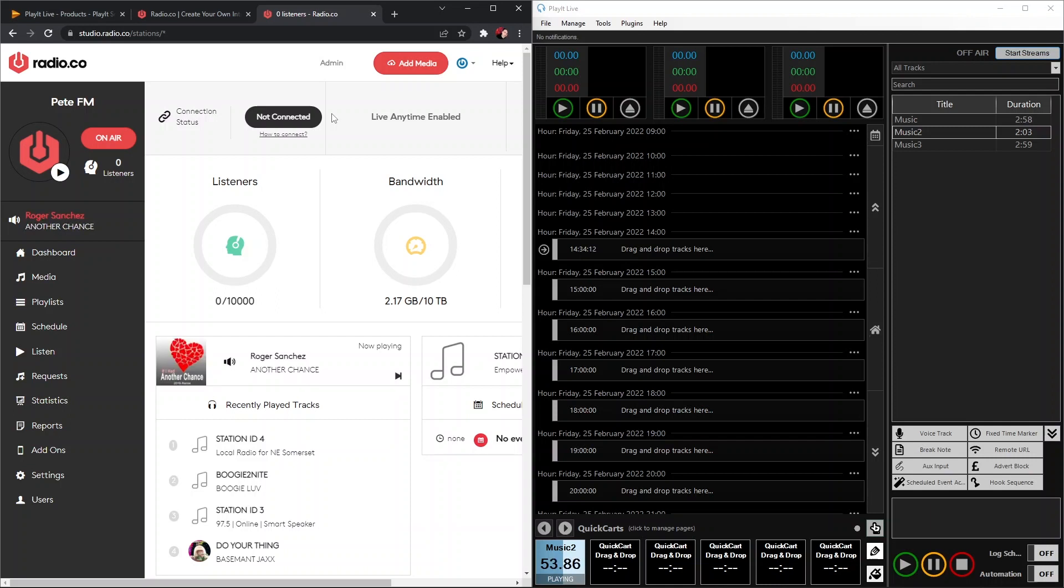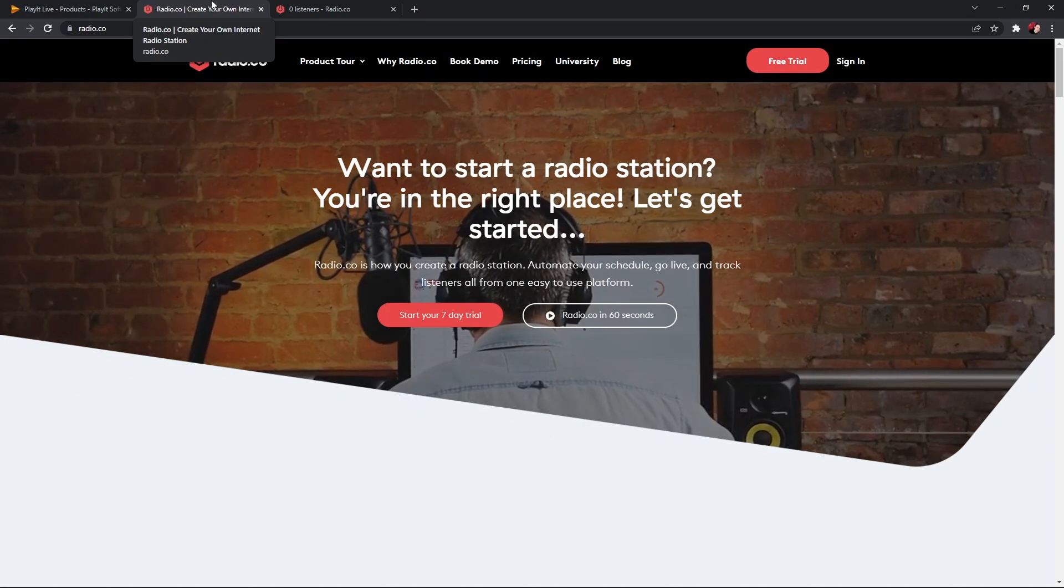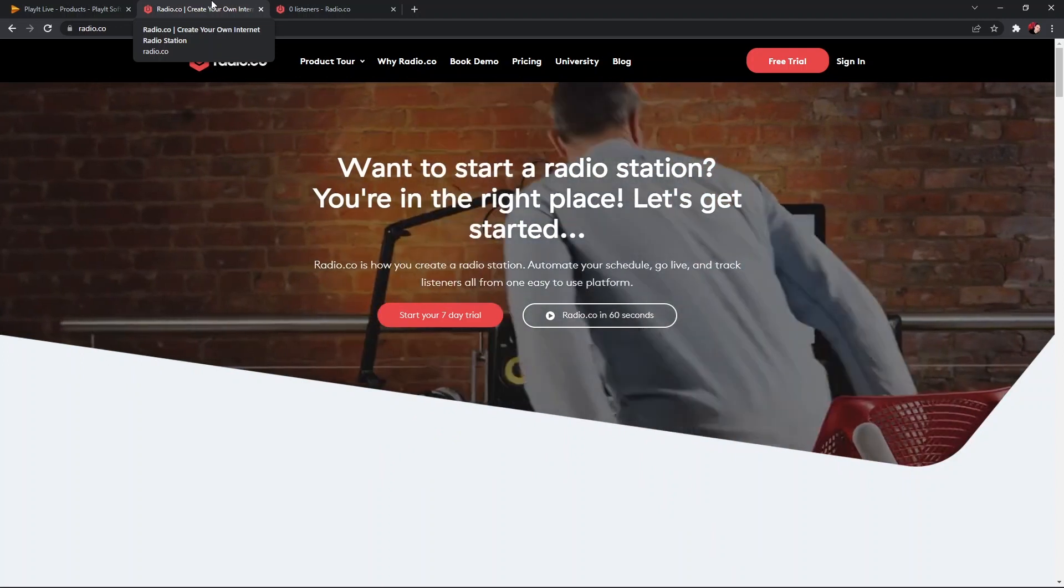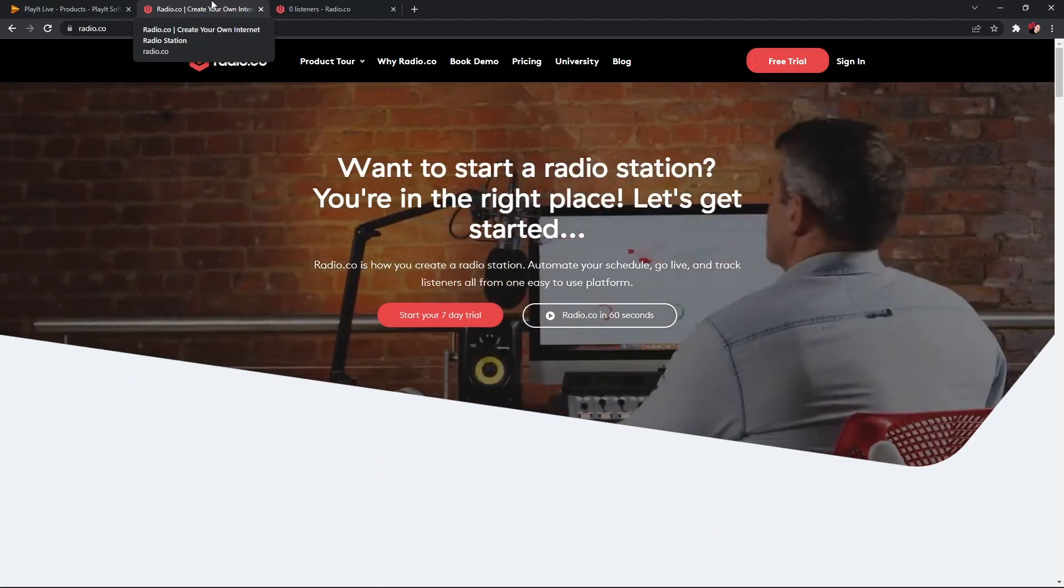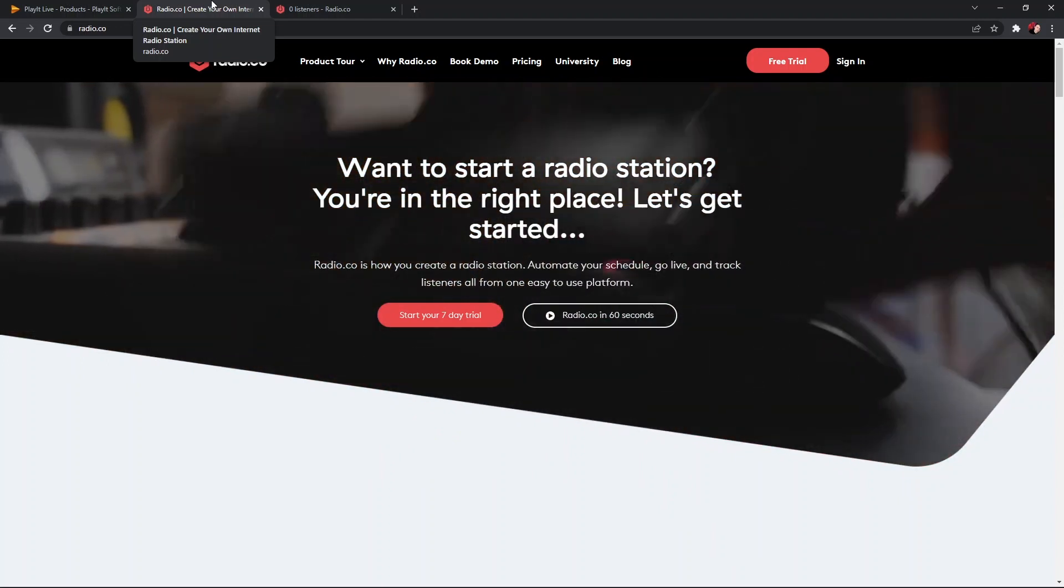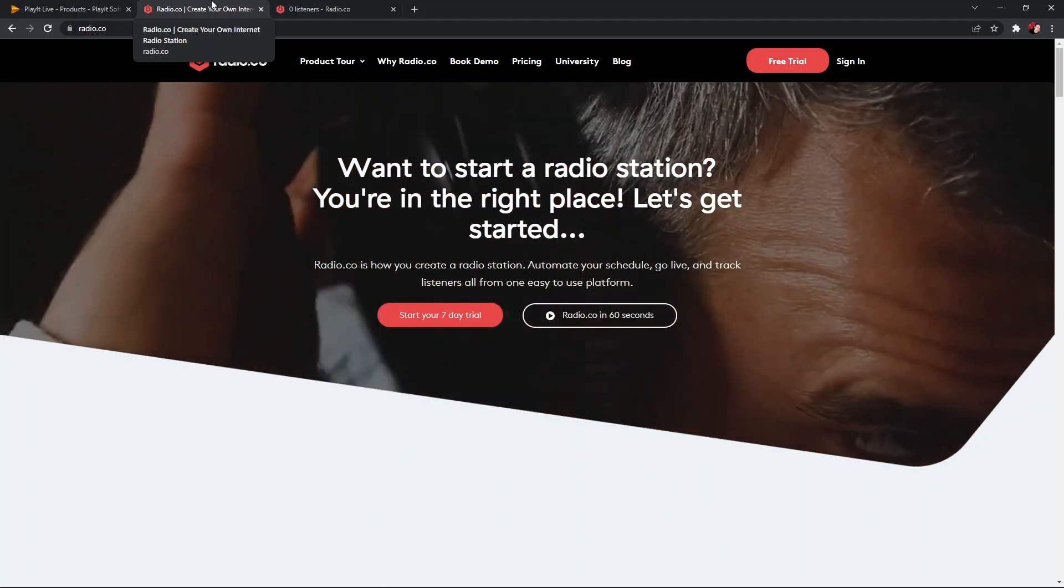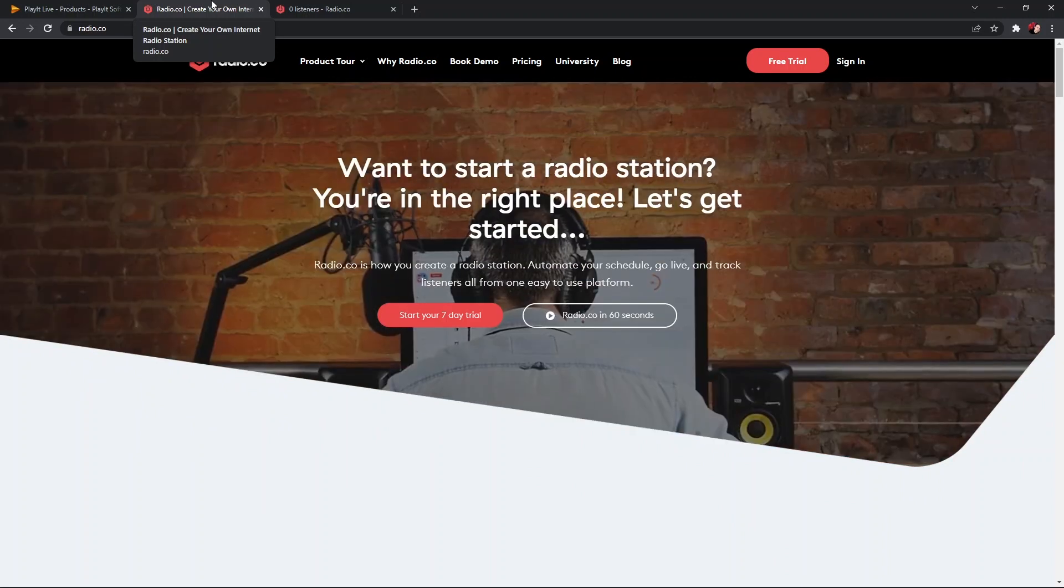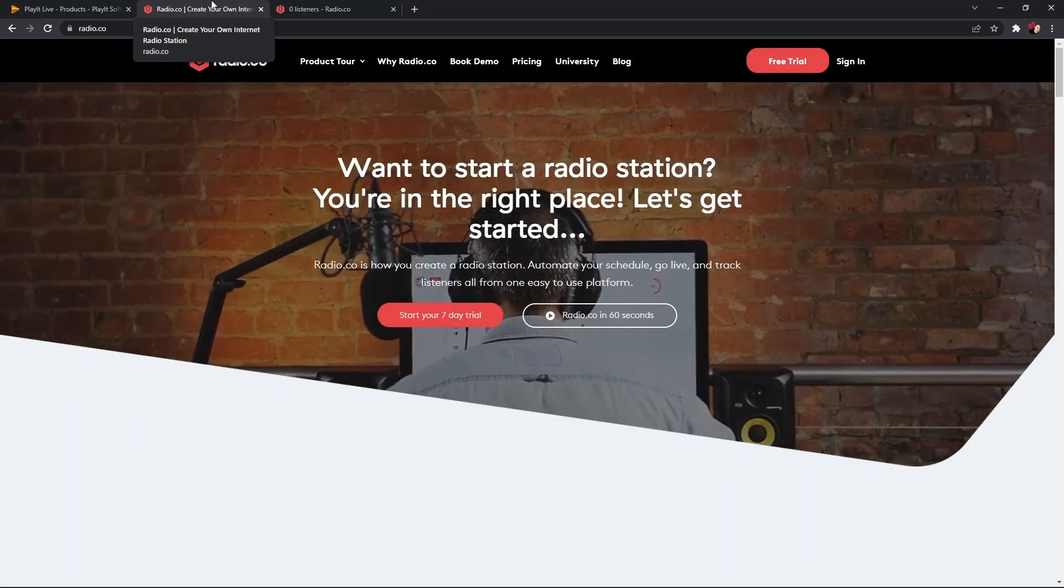If you have any more questions or help, do let us know at help@radio.co. All the links for today's software and help guides will be in the description of this video. Until next time, take care and happy broadcasting.